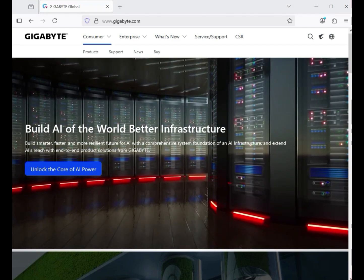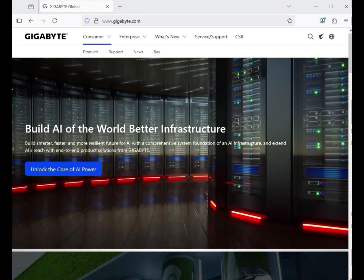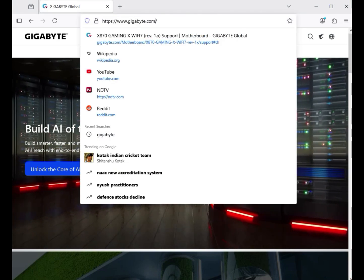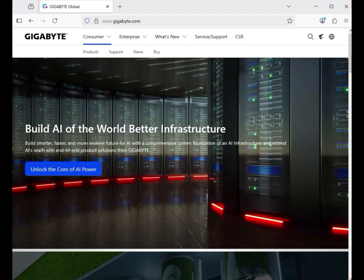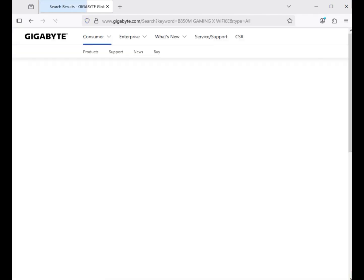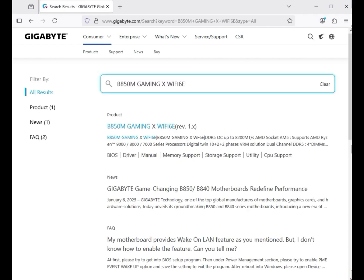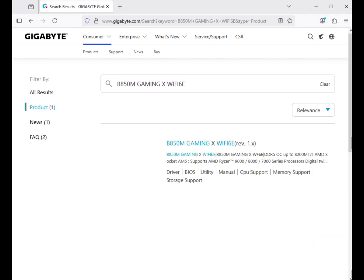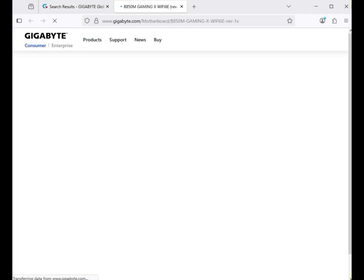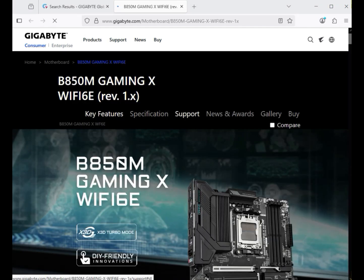Hi guys, welcome to my channel. This is how to download Gigabyte motherboard drivers. First, go to the official website www.gigabyte.com. You can see the search button — just enter the model number of your motherboard, B850M Gaming X Wi-Fi 6E, and hit Enter. Then click on the product and click on Support.